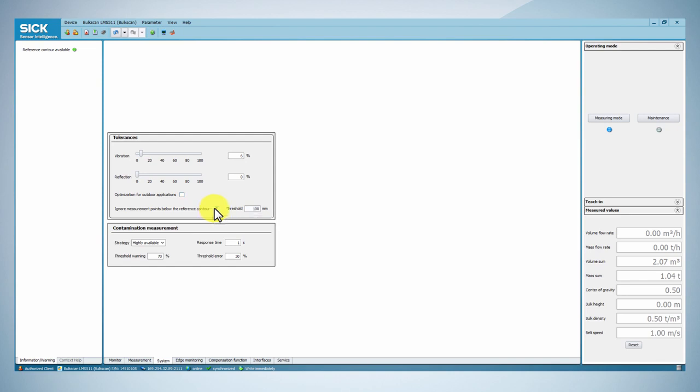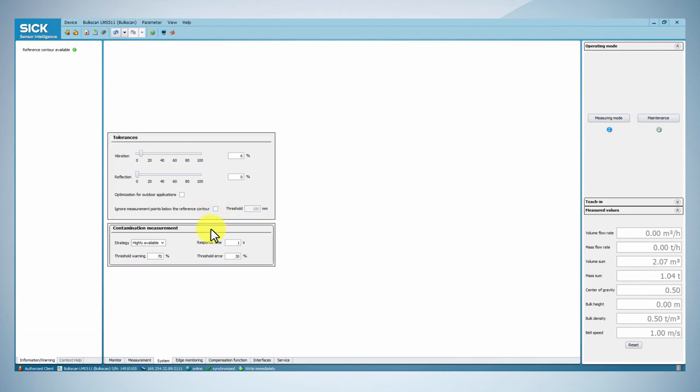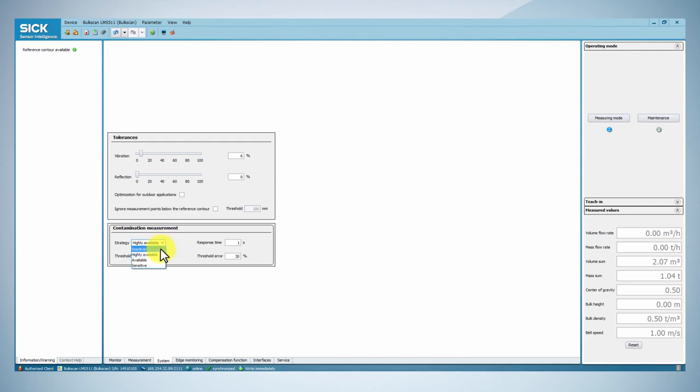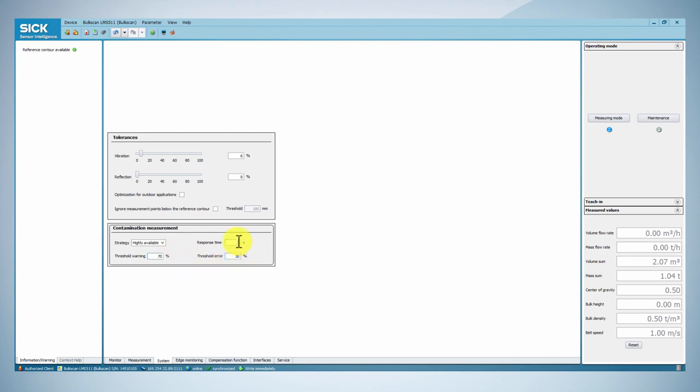If the conveyor belt has slits or gaps, you can activate the function Ignore measurement points below the reference contour. The contamination measurement box contains the settings for the level of contamination of the screen of the sensor that can be accepted. Change this accordingly to the environment of the installation if necessary.